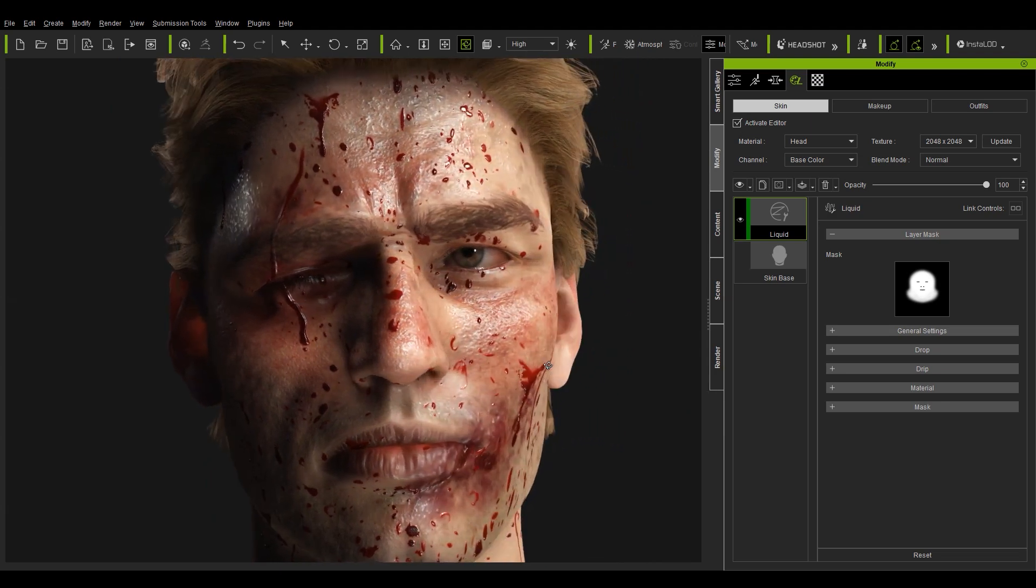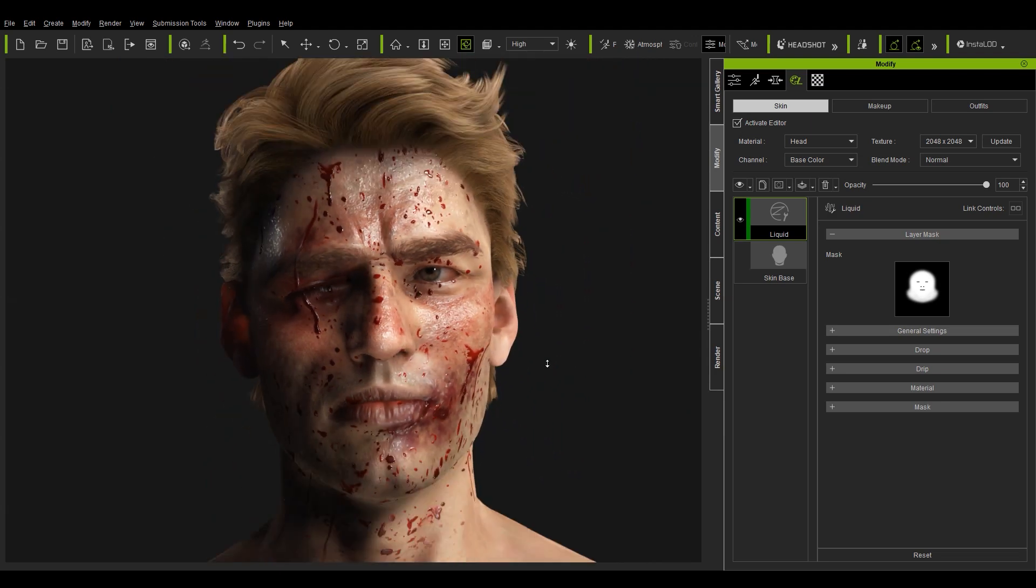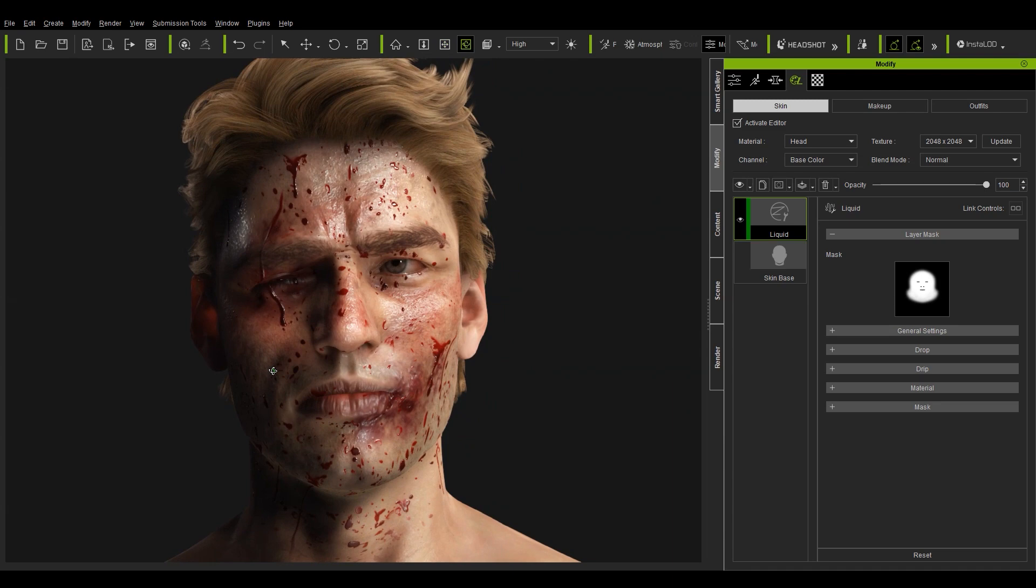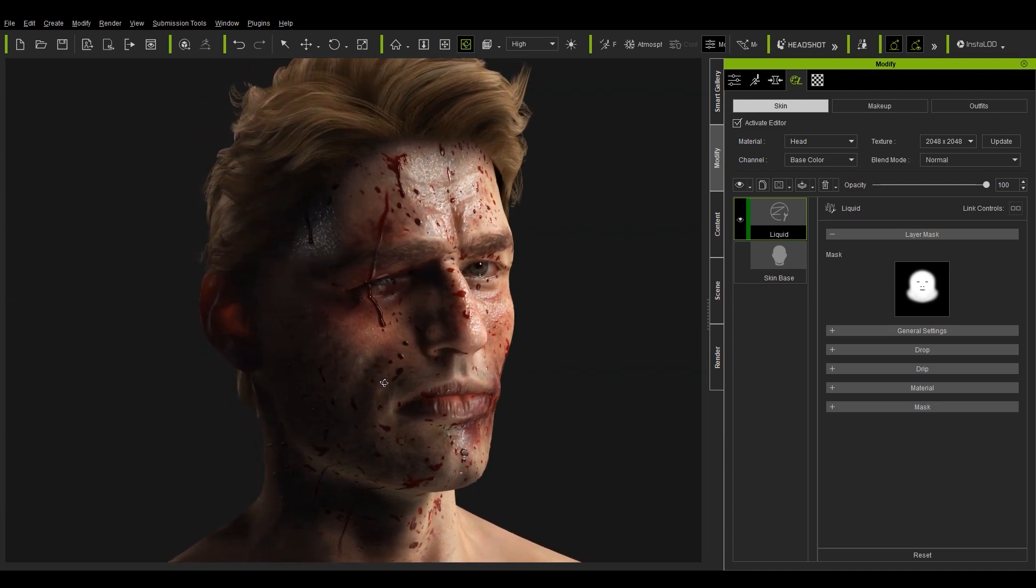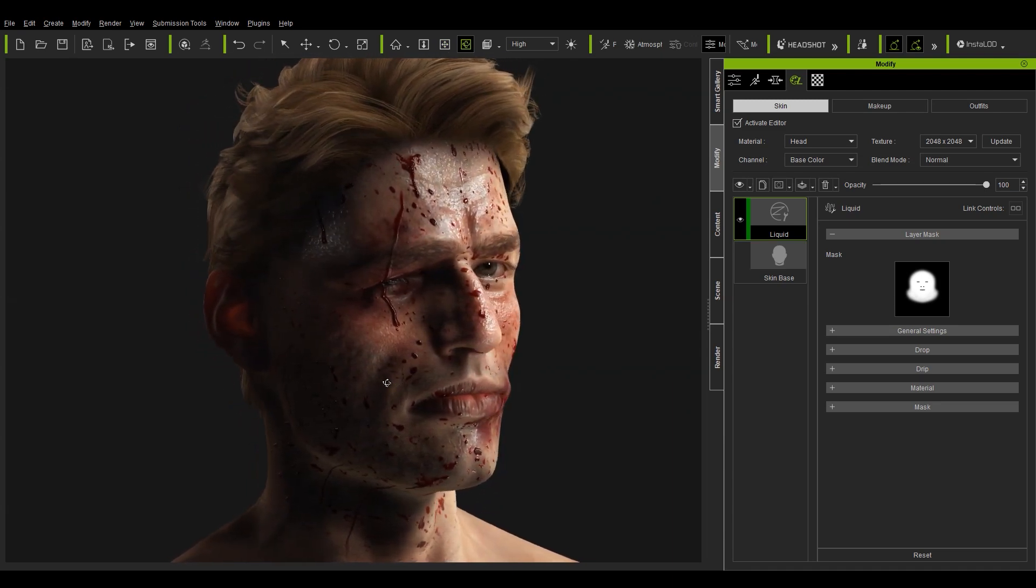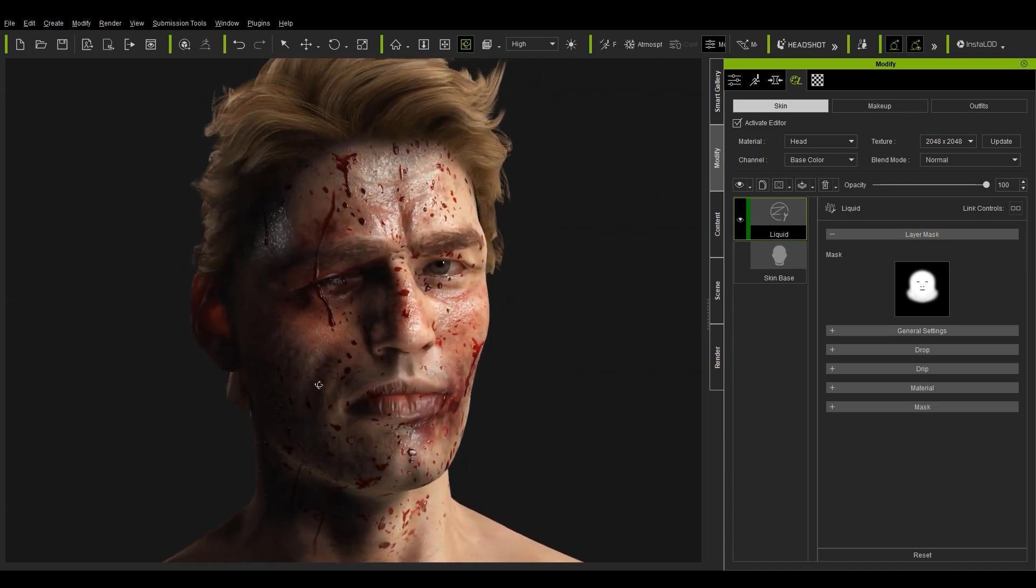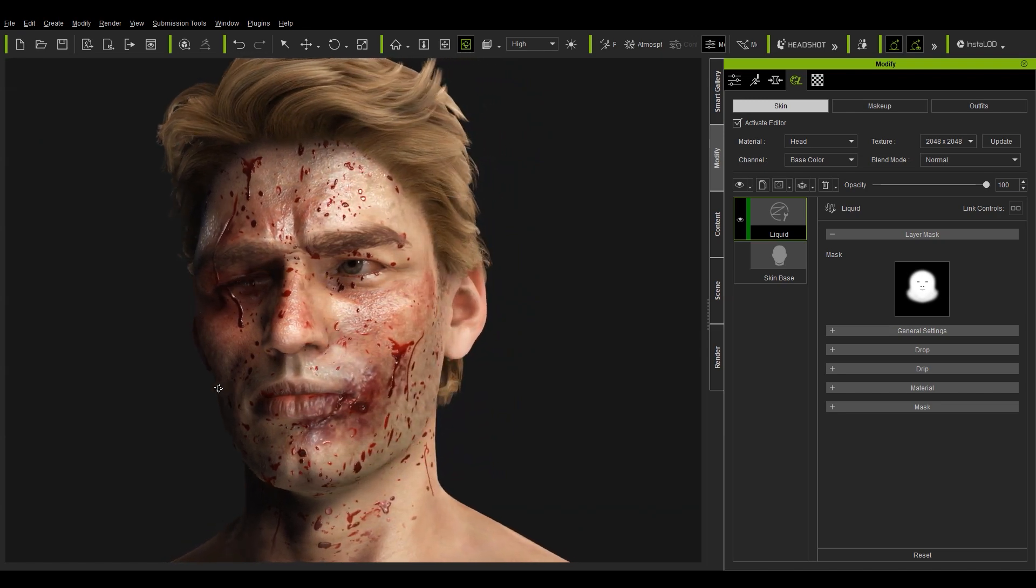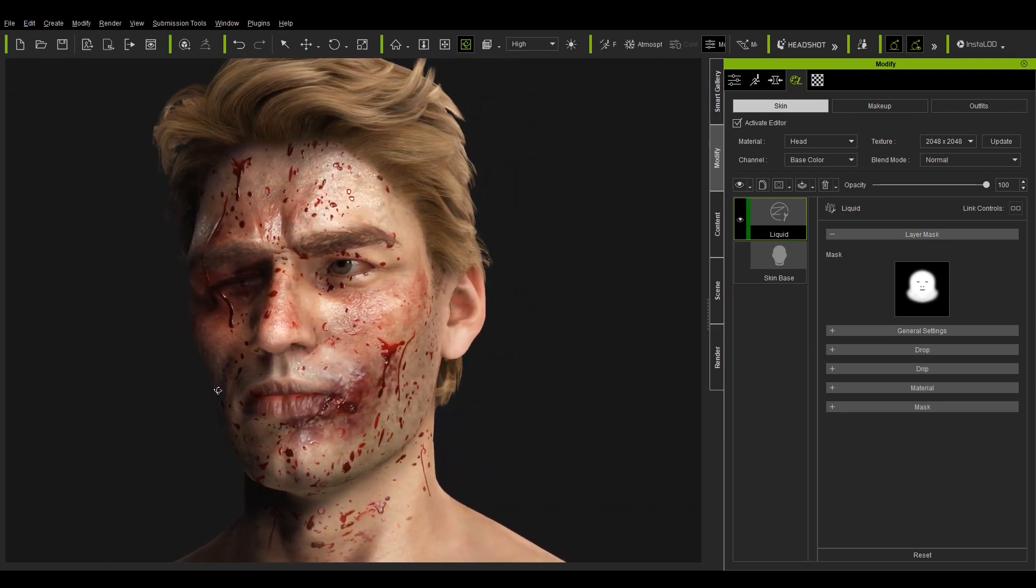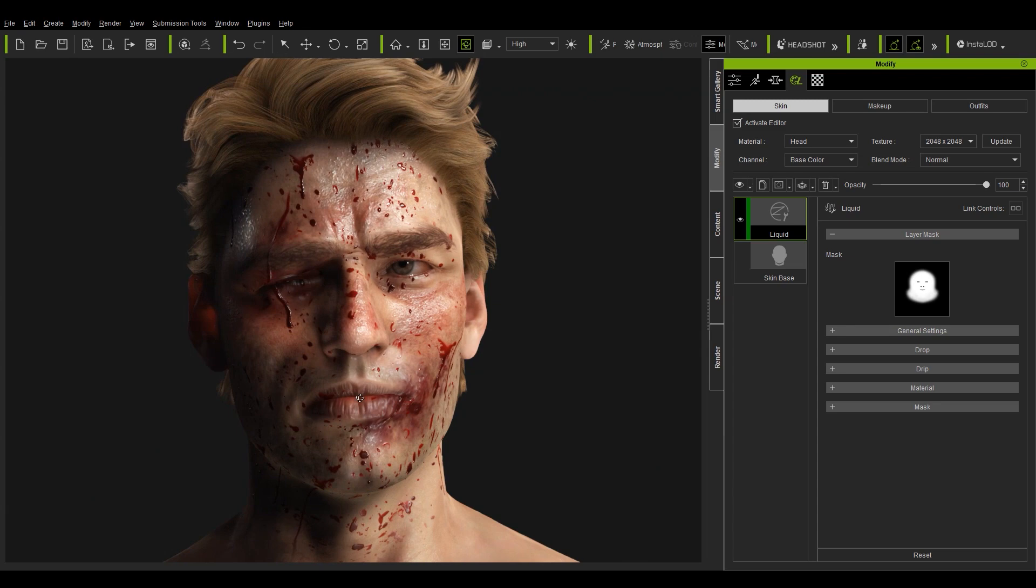And that's really about all there is to it. You can see now that we have a pretty gnarly looking dude that looks like he just went through the grinder. Thanks for watching and don't forget to stay updated on our YouTube channel for more tutorials like this and check out our forums at forum.reillusion.com. I hope to see you in the next video.